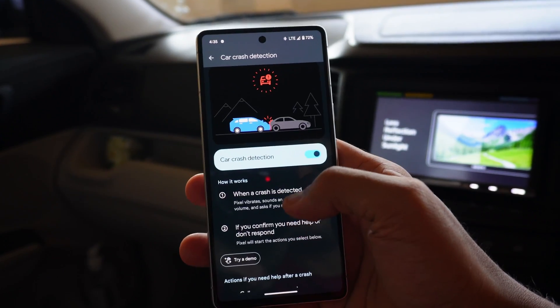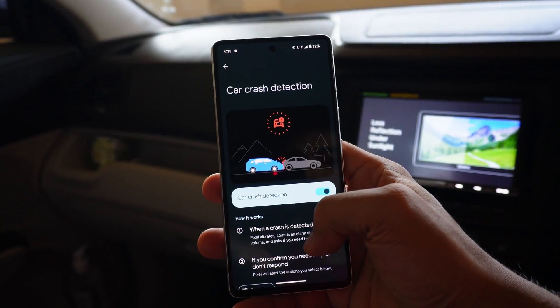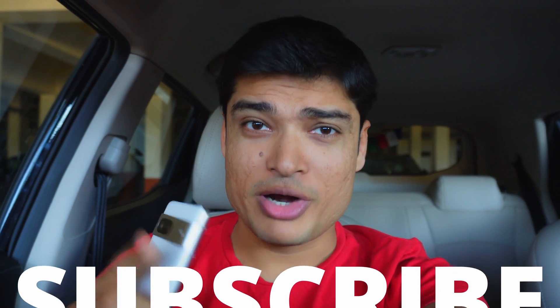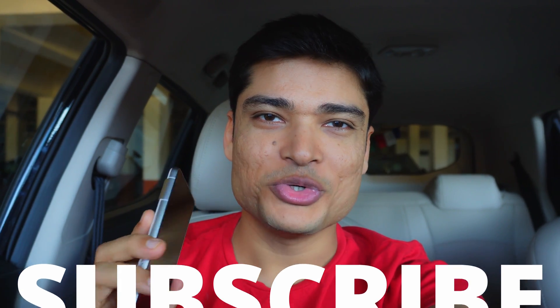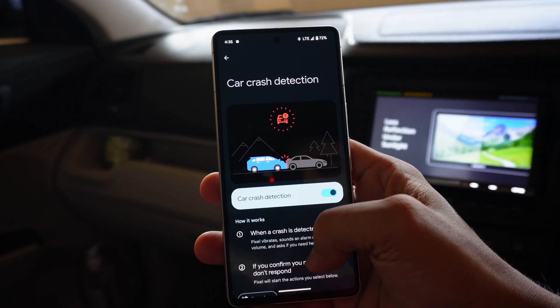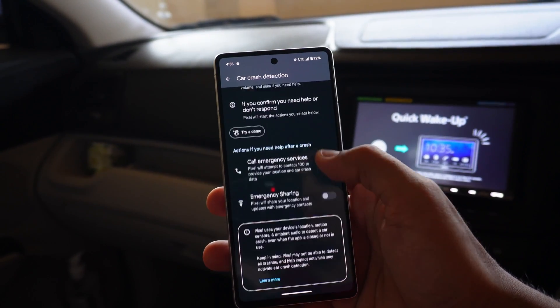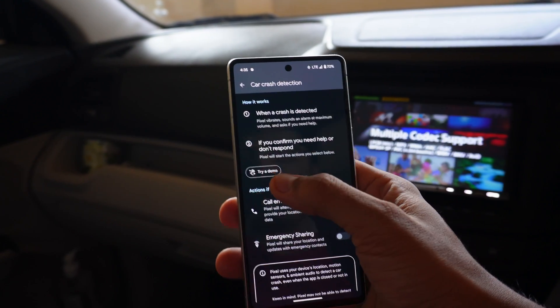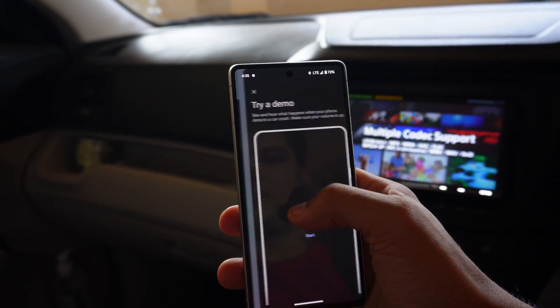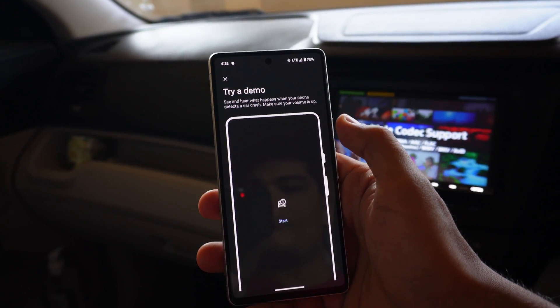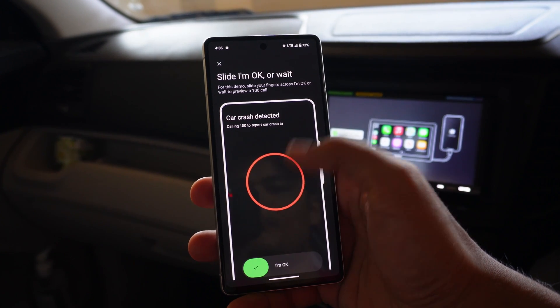The next feature is Car Crash Detection. I'm in my car right now and we're going to test how it works — don't worry, I'm not going to crash my car, I'll just show you the demo. You can easily enable Car Crash Detection, and in any accident or crash, emergency services will be contacted automatically. Additionally, your location will be shared with your emergency contacts if you do not respond within a minute.